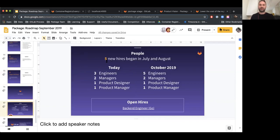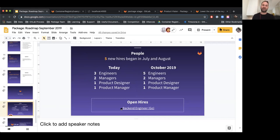In terms of people, we had five new hires start between July and August. The package team today has three engineers, two managers, a product designer, and a product manager. We have a new engineer starting in October and we're looking to hire another Go engineer — so if you know Go and are interested in working in this stage, definitely click through that link and see if you can apply.